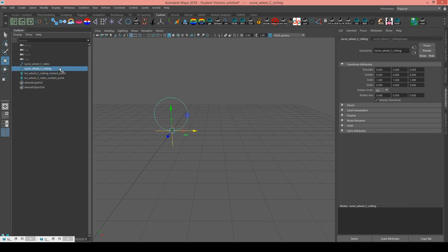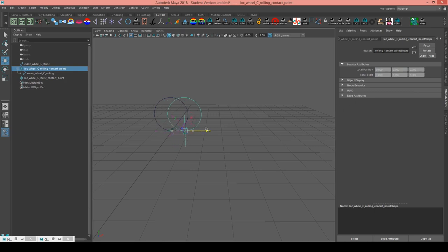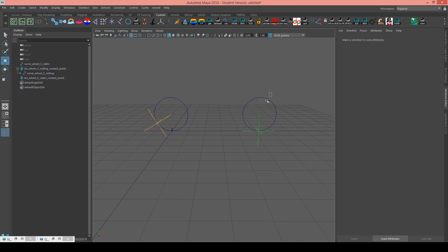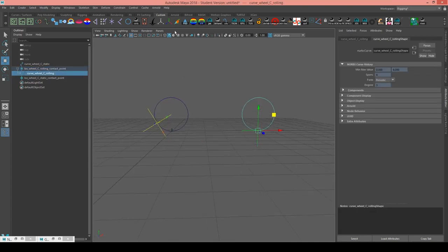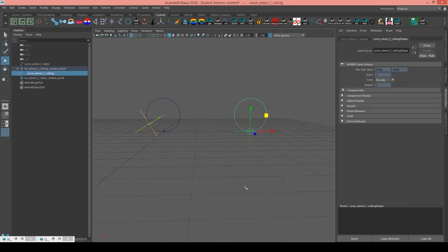Now I'm going to take the curve wheel C rolling — the curve that is actually going to roll along the surface — and make it a child of the rolling contact point. Now when I move, the curve is going to move along the x-axis. I'm going to turn on its local rotation axis as well so you can see when it rotates.